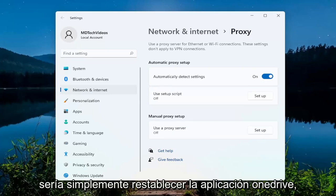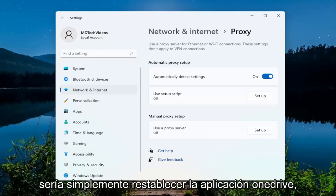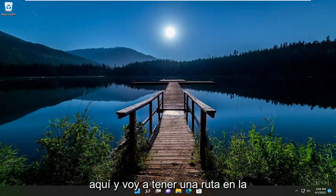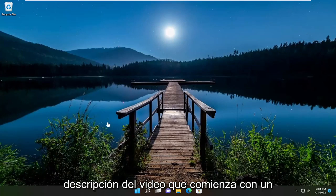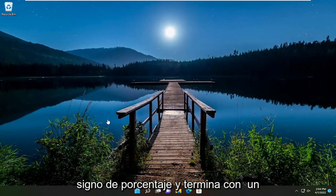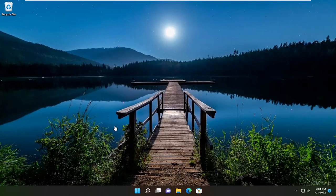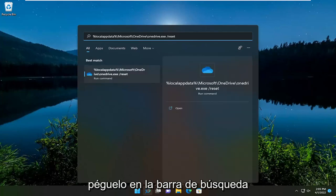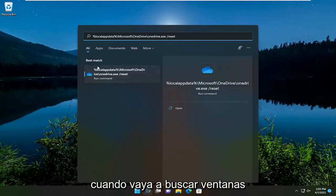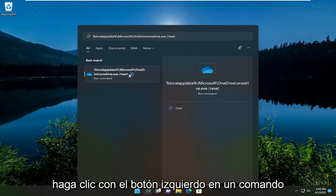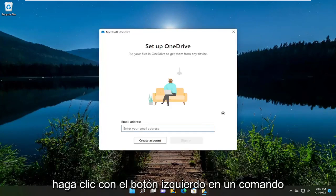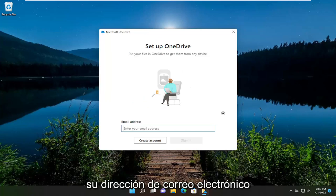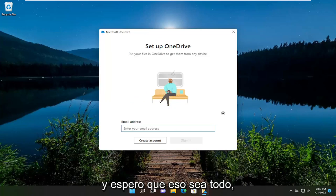Something else we could try here as well would be to just reset the OneDrive application. In order to do that, just close out of here. I'm going to have a path in the description of the video — it starts with a percent sign and ends with a forward slash reset. Go ahead and copy that and then paste it into the Windows search bar. Left click on the one command, and that should reset the OneDrive application. You just sign in with your email address, and that should hopefully be about it.